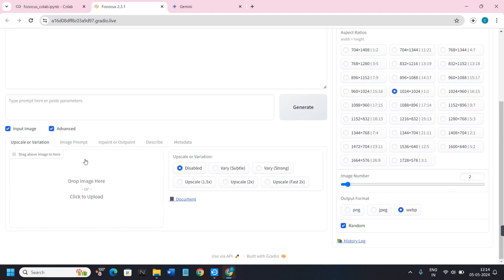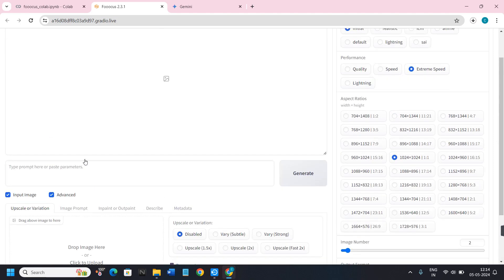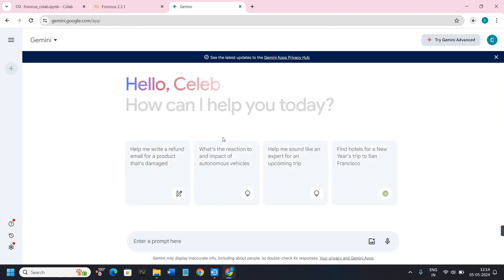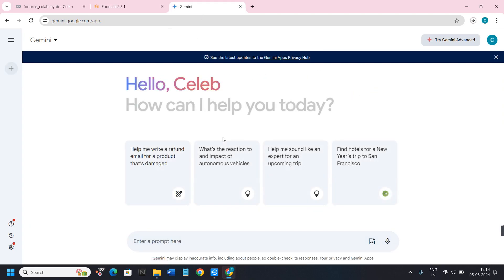For generating the prompt, you can either use ChatGPT or Gemini AI. For this video I'm going to use Gemini AI. Open a new tab and type gemini.google.com — this will land you on the website, and you just have to use the message box at the bottom.